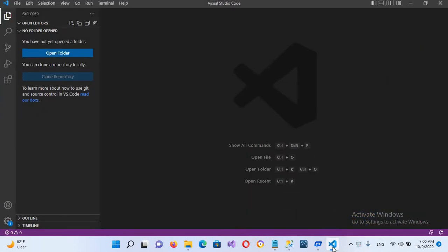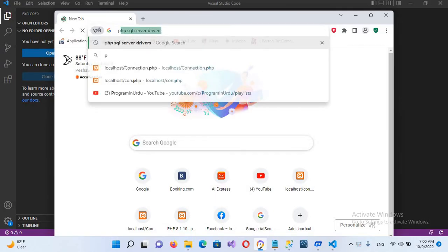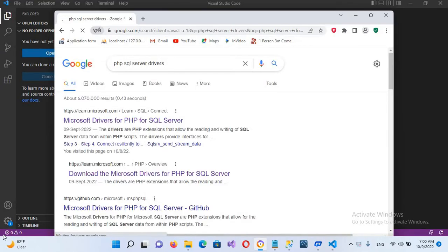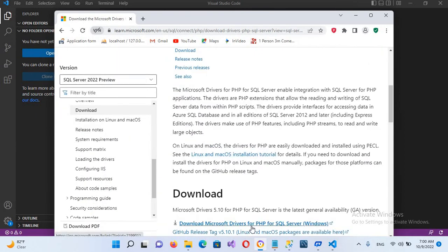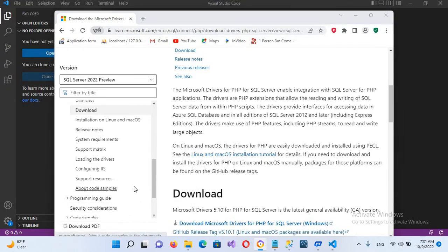Welcome to the channel. Today in this video tutorial we are going to learn about connecting to SQL Server in PHP. First, we'll go to the browser and download the required drivers to connect PHP to SQL Server. We'll use the Microsoft Driver for PHP for SQL Server download page, and it will start downloading.